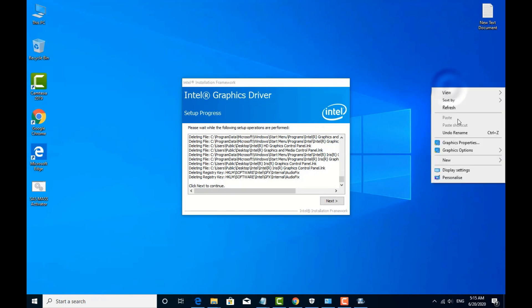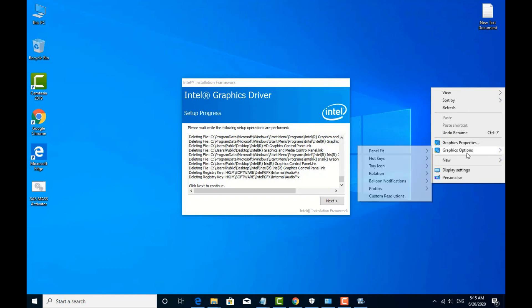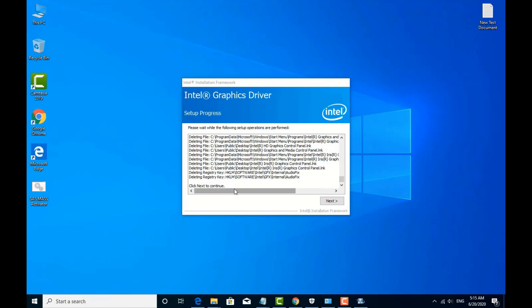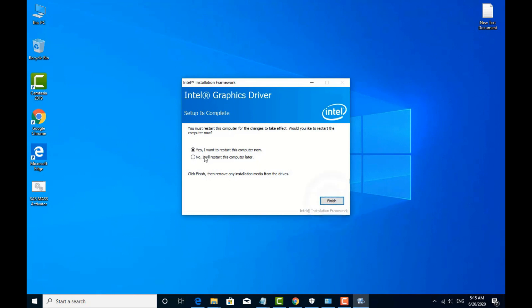When we click on Intel, we will add the Intel graphics and the display will be changed. If we need the properties, we will change the properties. Now we have to install the driver — click next. Now I will restart the screen and I will tell you the other method.